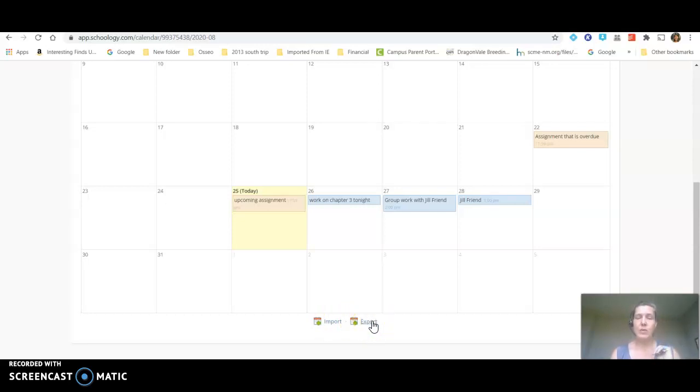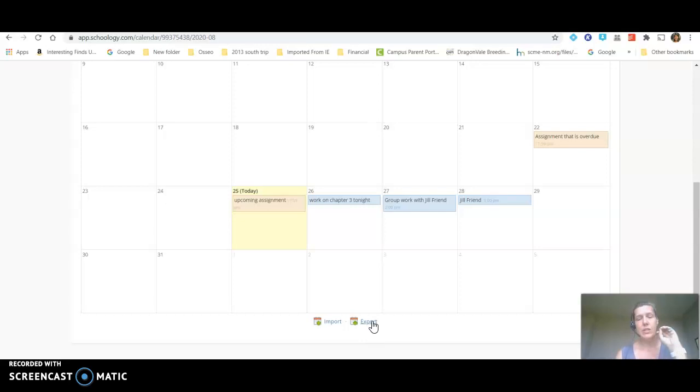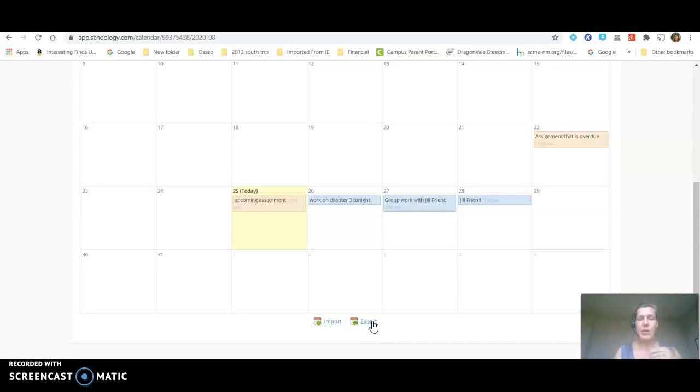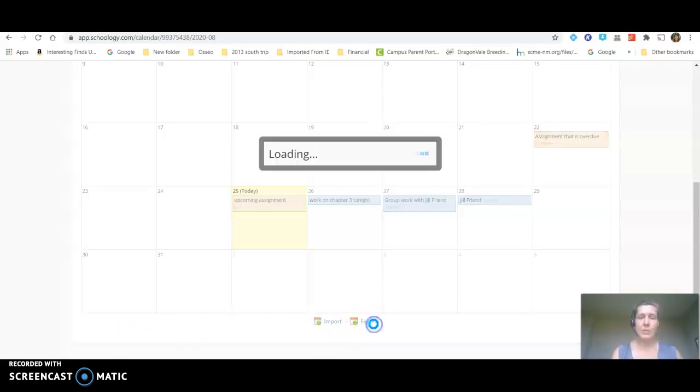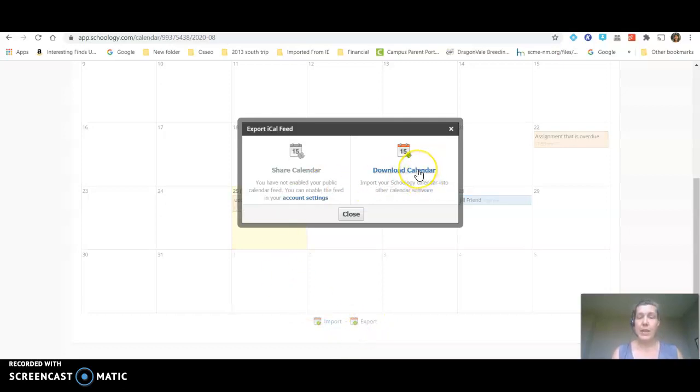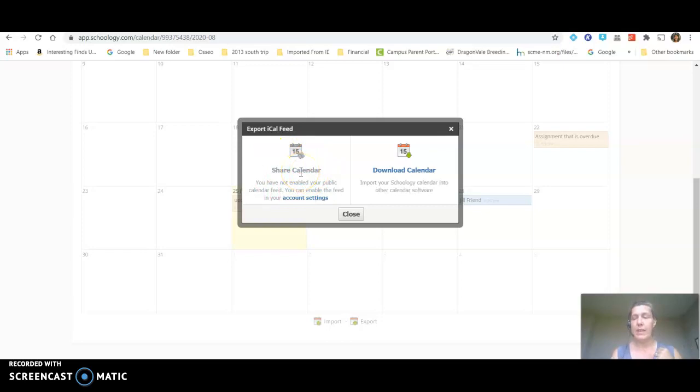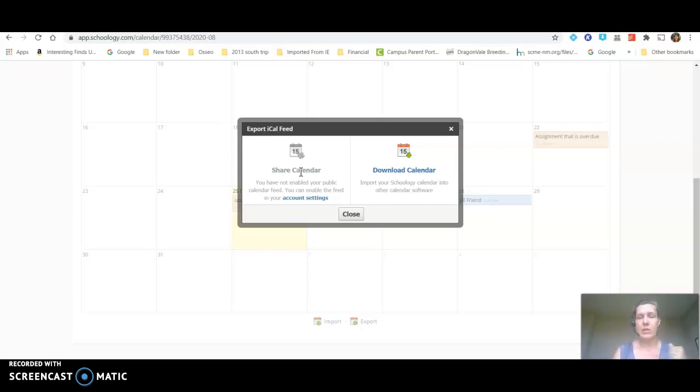Export allows you to send this calendar to another device whether that be an iPhone or there's directions on how to send it to an Android or a Google device. You can have this calendar pop up on a student's phone or if you're a student on an iPad, a personal device of some sort someplace besides here. Click on export and you can download the calendar and put it into another calendar software or you can share the calendar and it's going to give you a link that you can use to install that to an Apple device. In order to install it to a Google or another device there's a separate set of directions for that but it can totally be done too.